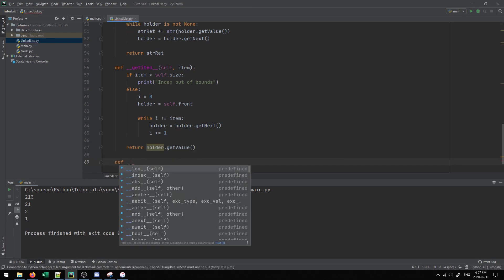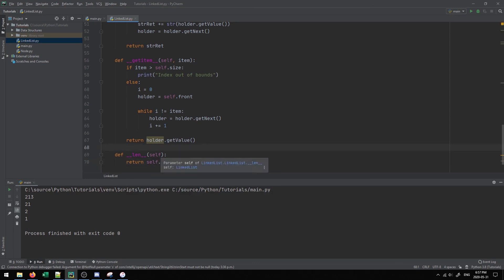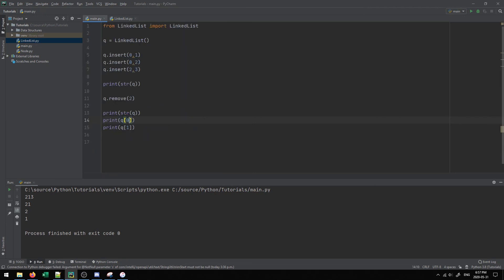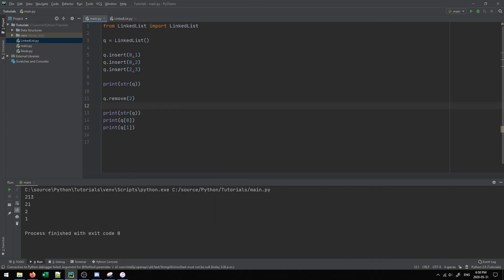These are all the core methods typically found in a linked list implementation. Looking at the main function, we create a linked list and perform inserts: insert value 1 at index 0, insert value 2 at index 0, then insert value 3 at index 2. We print the list, remove the value at index 2 (which is 3), and print the list again. As you can see from the results, two was inserted to the front, then one to the front, then three to the end.